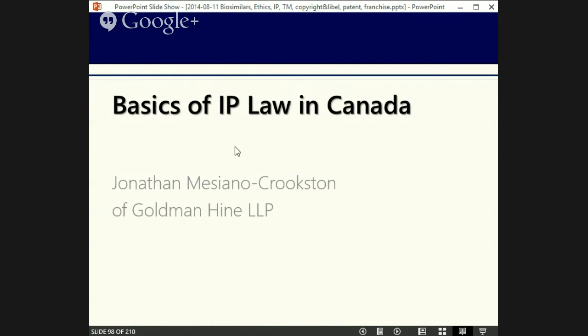My name is Jonathan Messina Crookston. I'm a partner of the law firm Goldman Heine LLP in Toronto on Bay Street. We handle a wide range of intellectual property filings and disputes, as well as commercial disputes, franchising, administrative tribunal work, and more.